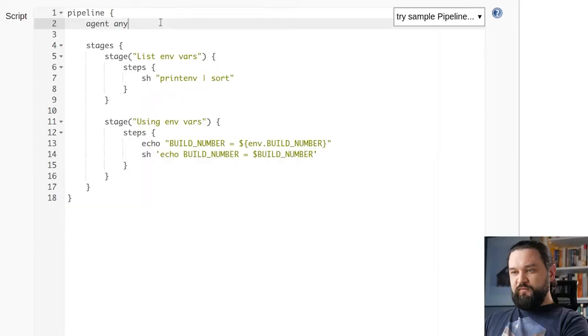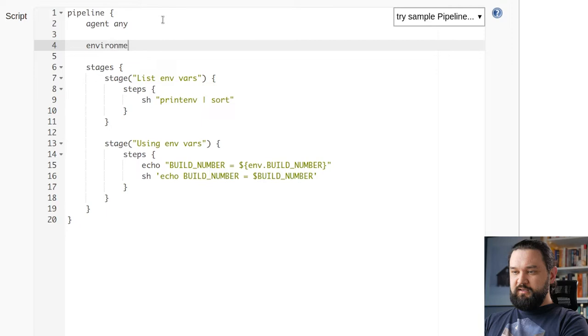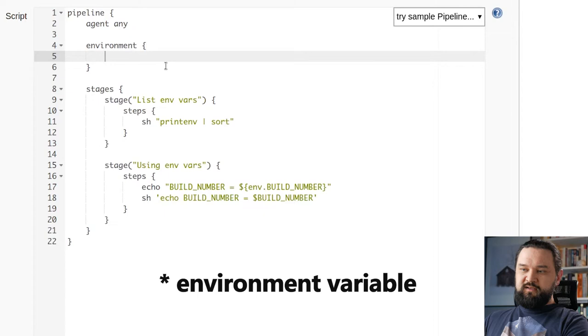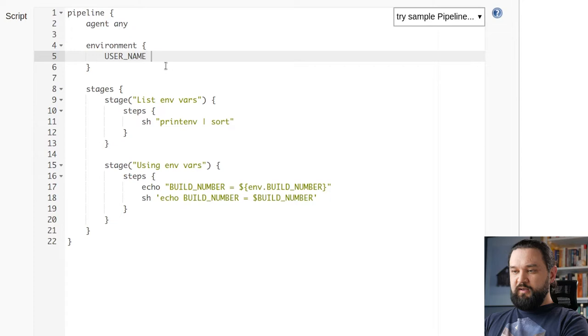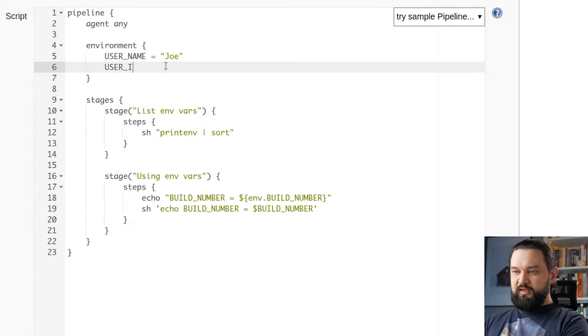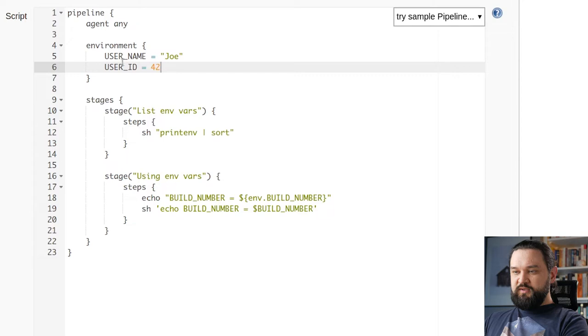Now let's see how we can set environment variables. There is a block called environment that we can put at the top pipeline level. Any environment defined at this level will be available to any stage in this pipeline. So let's say I want to define USER_NAME equals joe and USER_ID equals 42.